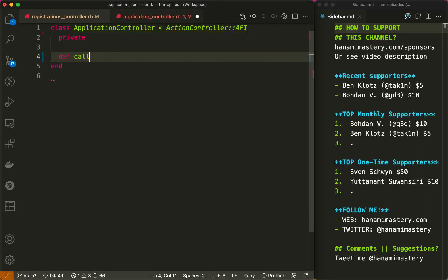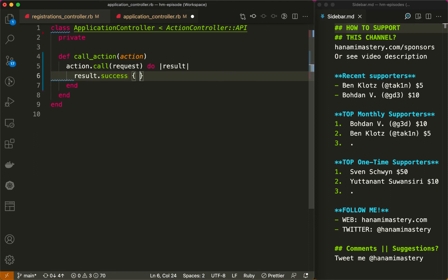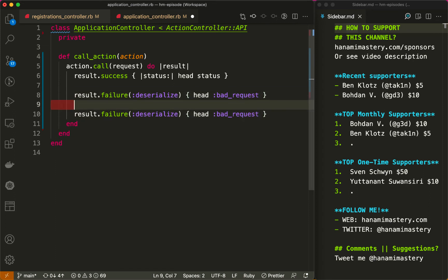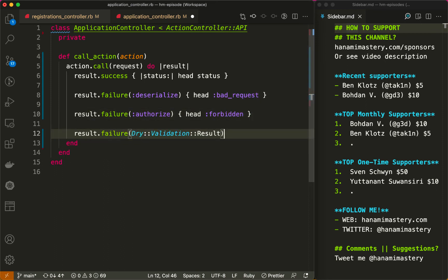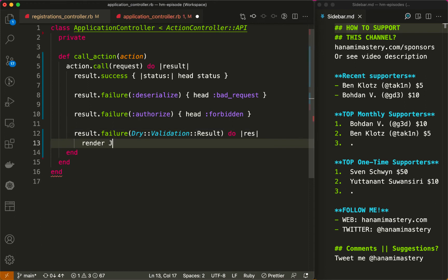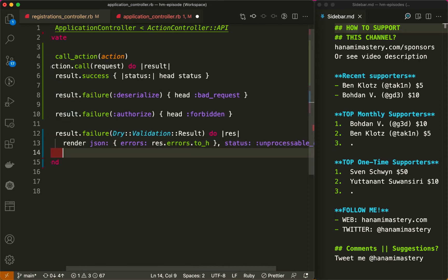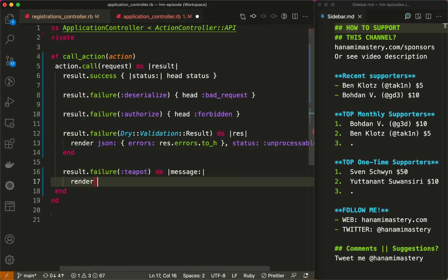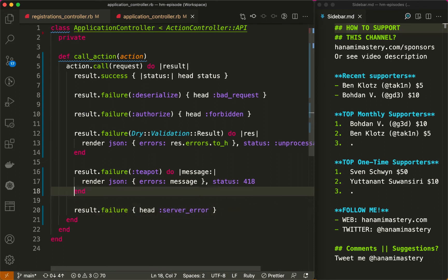It accepts the given action and calls it with the rack request. Then, in case the action is successful, it renders an empty body with the status got from the result. In case it's a deserialization issue, it returns a bad request HTTP status code. And respectively, for authorization failure, the forbidden error is returned. Where a failure is a validation object, then we can render the validation errors with unprocessable entity status code. And when business logic fails, we can return something else like a teapot with a detailed message provided. Finally, if there is another type of failure returned, we can return the 500 status code.